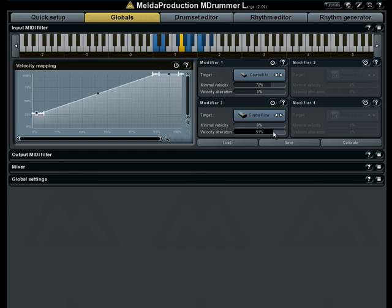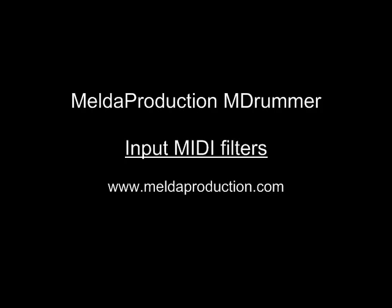M-Drummer is a perfect accompaniment for any electric drums, external pads, or just any MIDI source. It makes it sound incredible and provides features not available anywhere else.